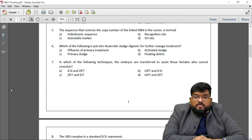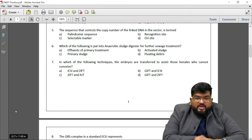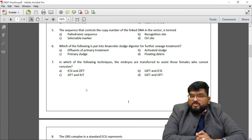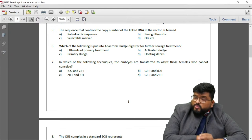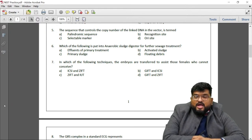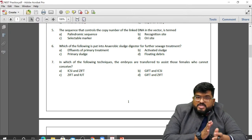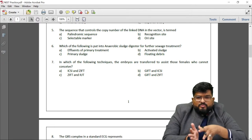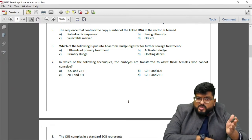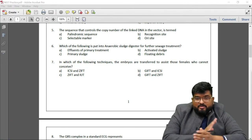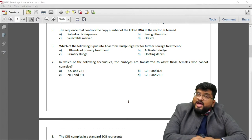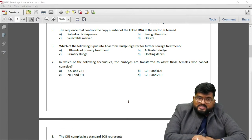There are no further doubts, so the session is concluding. The next session will take more questions from the NEET 2020 paper and discuss them in more detail. See you all next time — have a nice day.